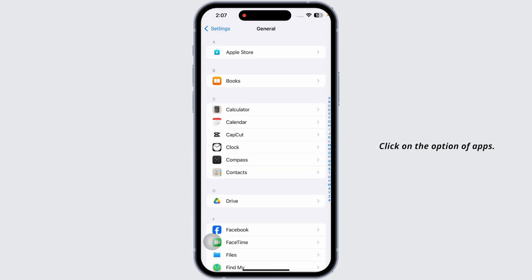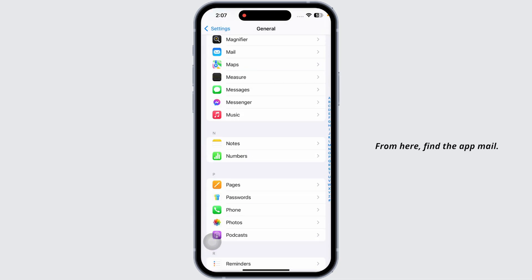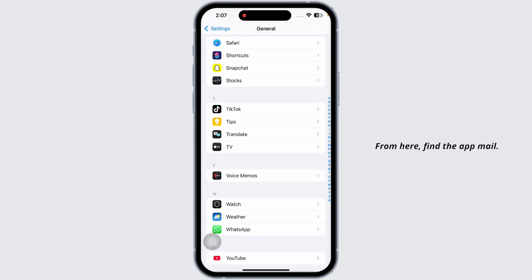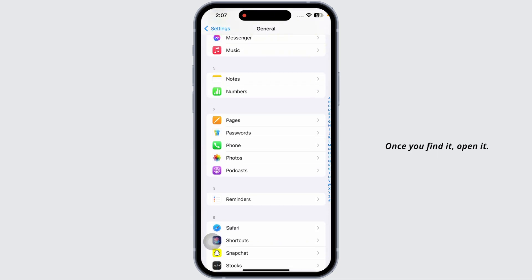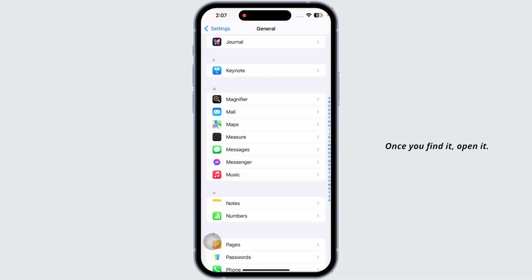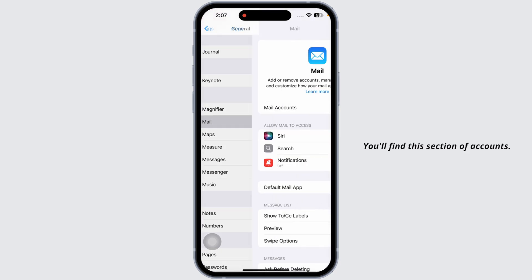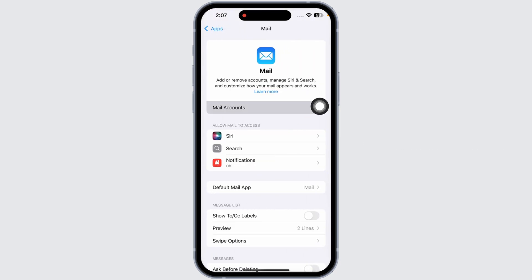If that doesn't work, go to Settings, scroll all the way down, and click on Apps. From here, find the Mail app. Once you find it, open it. You'll find the Accounts section. Go ahead and click on it.